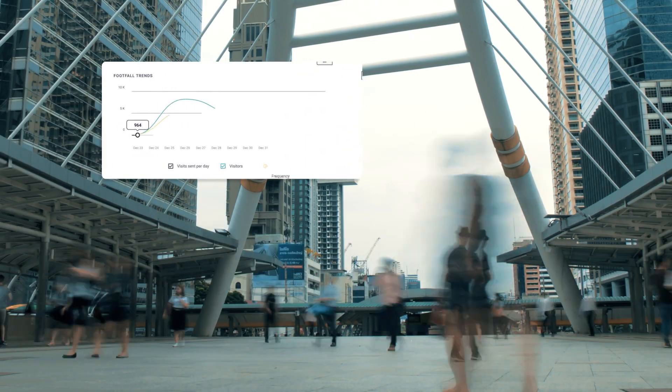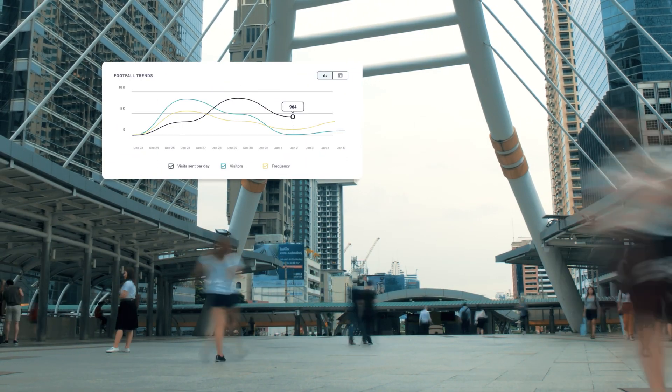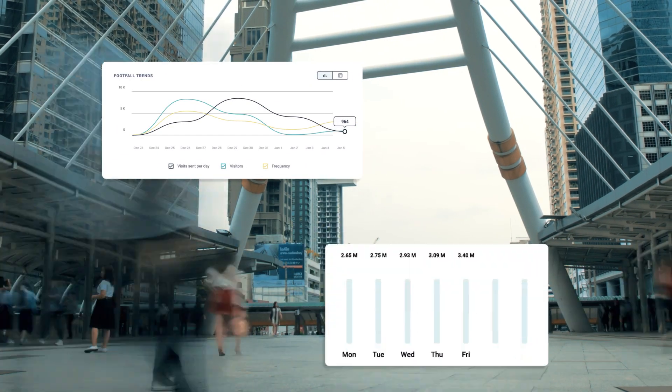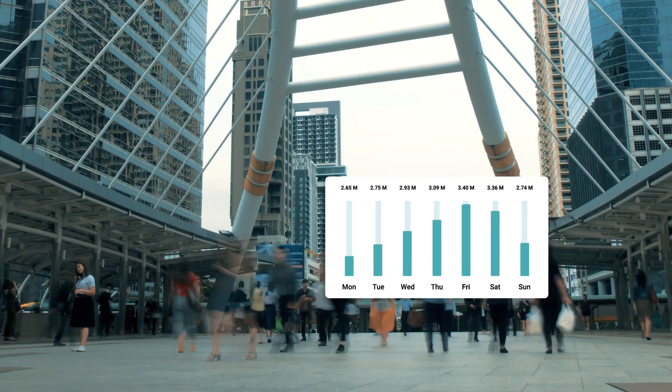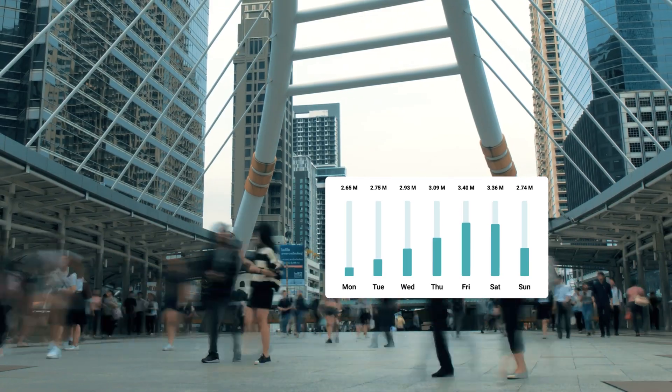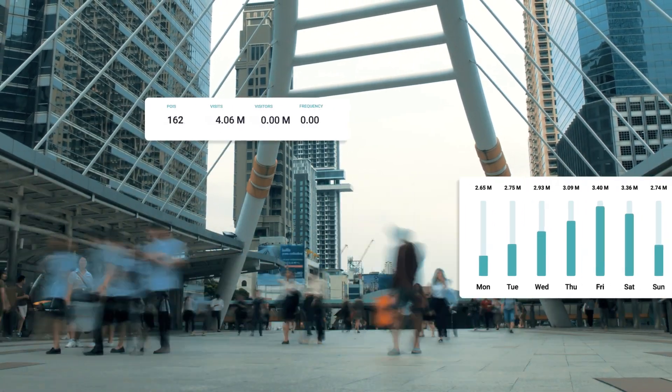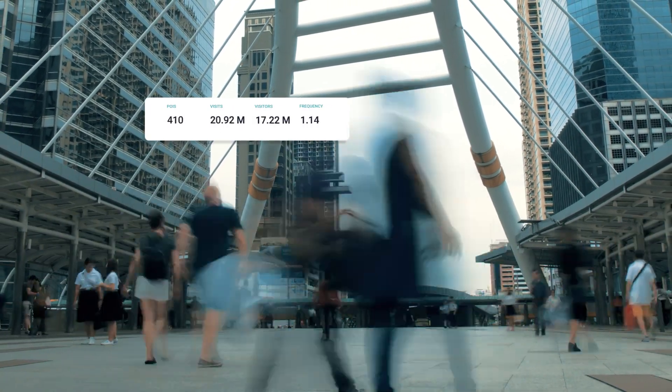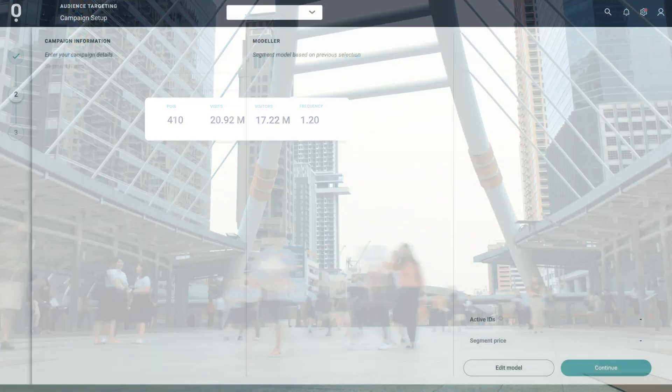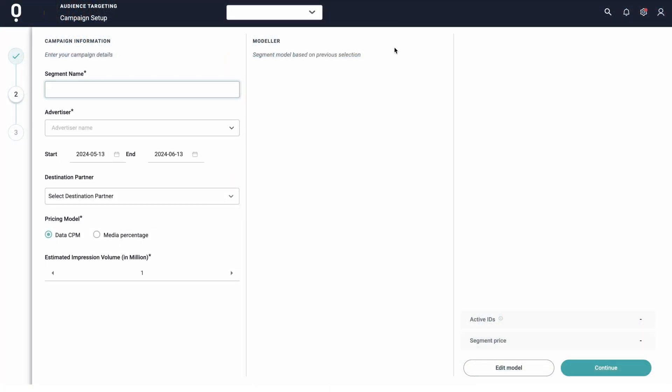Our real-time footfall measurement data feed enables you to identify trends and movement patterns and optimize your campaigns towards store visitation for maximum ad spend efficiency.